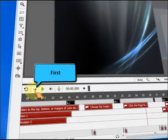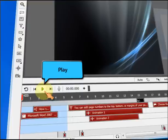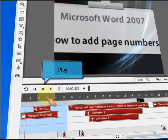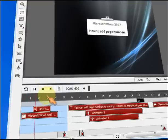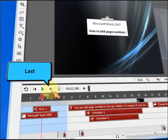Go to the beginning of the movie. Play your movie. Go to the end of the movie.